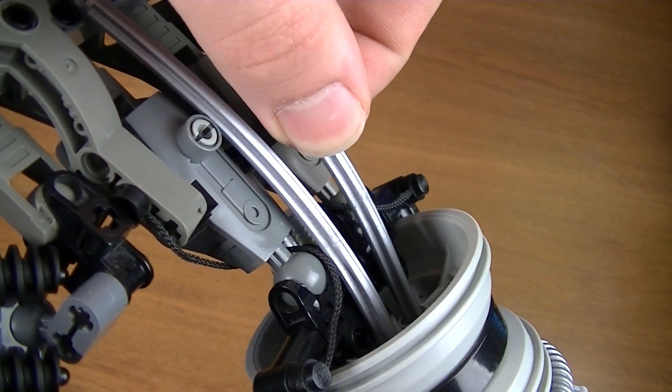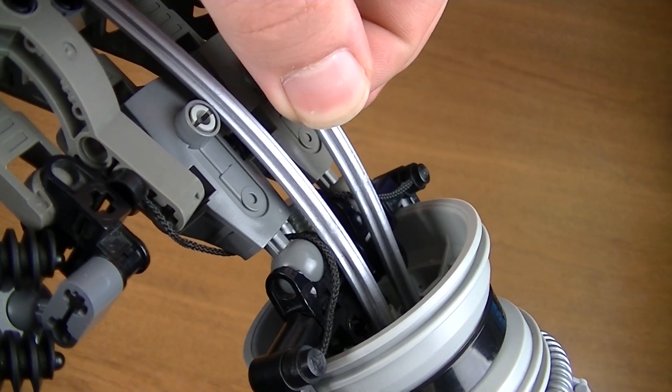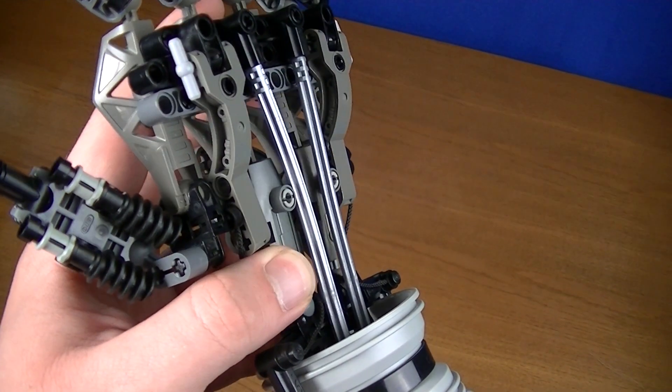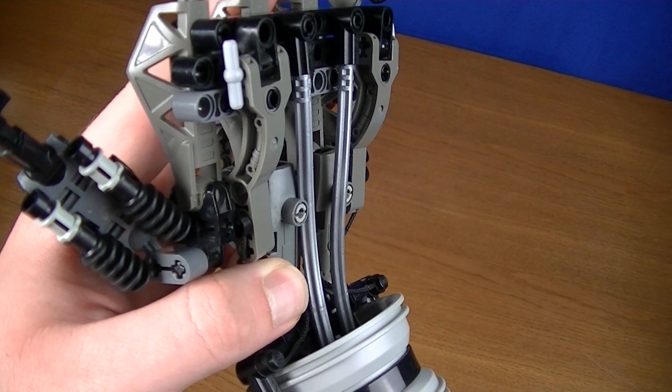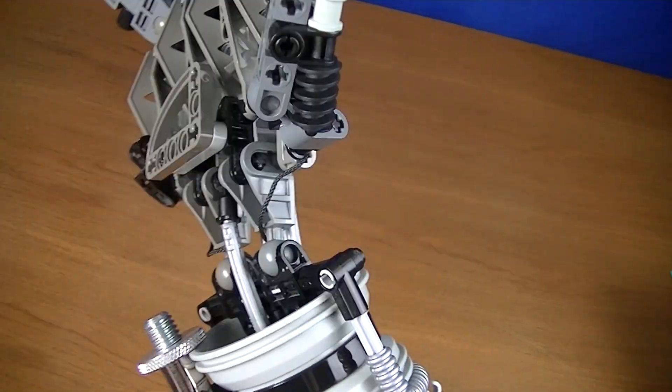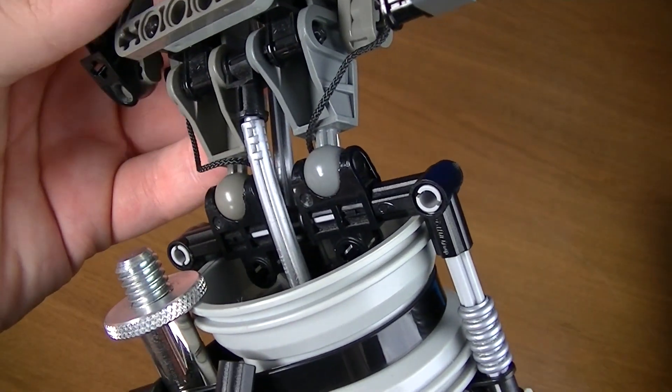Sogar eine Art Sehnen sind vorhanden, die sich bei der Bewegung des Handgelenks herausziehen oder reinschieben.